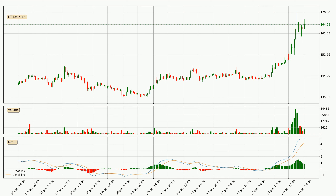Now looking at the current hourly MACD, the MACD line is above the signal line, which shows that the current trend is on the upside. However, the MACD histogram shows that the momentum is currently shifting to the downside and it could be expected that the price will consolidate. It is better to wait and see if the MACD line will cross the signal line, which will be bearish.